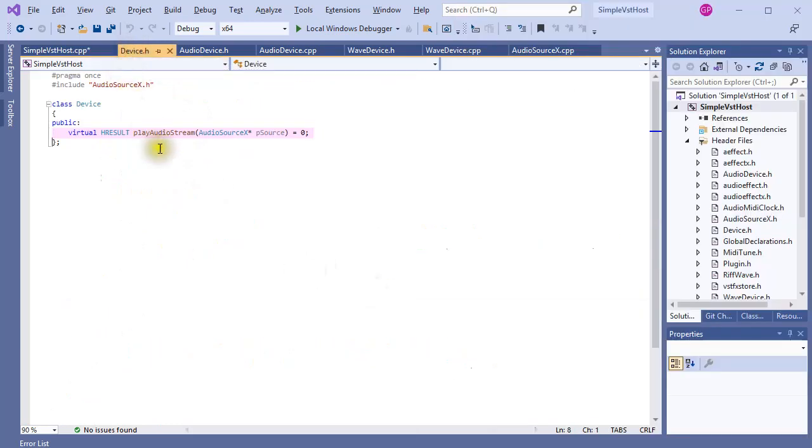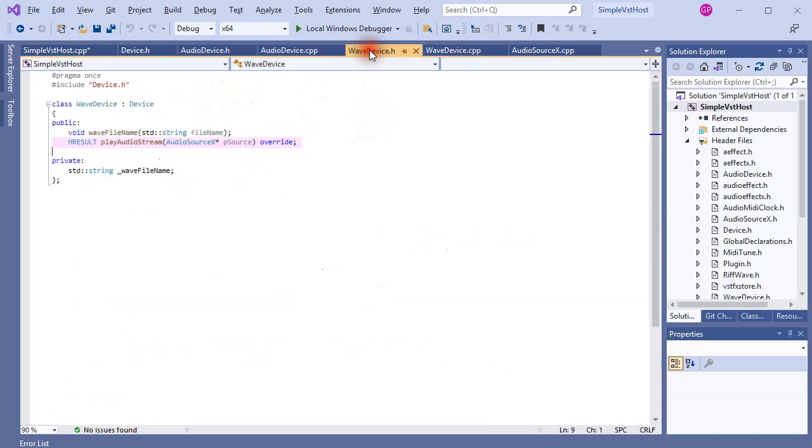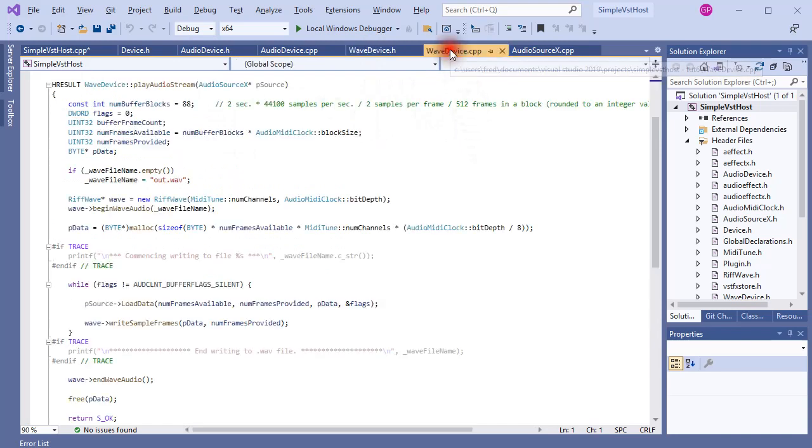The PlayAudioStream method is now a virtual function in Device and it is implemented in the AudioDevice class. WaveDevice is a new class and it also implements the PlayAudioStream method, but rather than sending the Audio output to the computer's Audio interface, it writes to a Wave file.